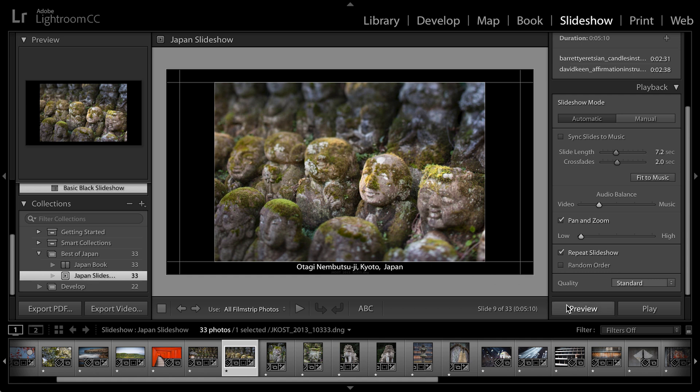We can play the slideshow, in which case it plays on a black background so we won't see the Lightroom interface. Or if we want to distribute this, we can export it to video or to PDF.